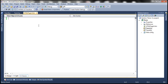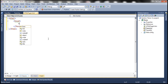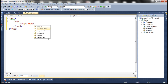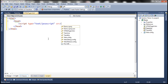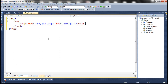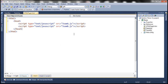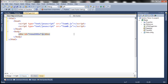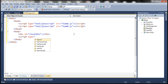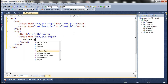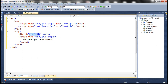On the HTML page, let's include the head section and a script section. We'll reference teamA.js and also reference teamB.js. Within the body section, let's include a div element and give it an id of 'resultDiv', and include another script section in the body.